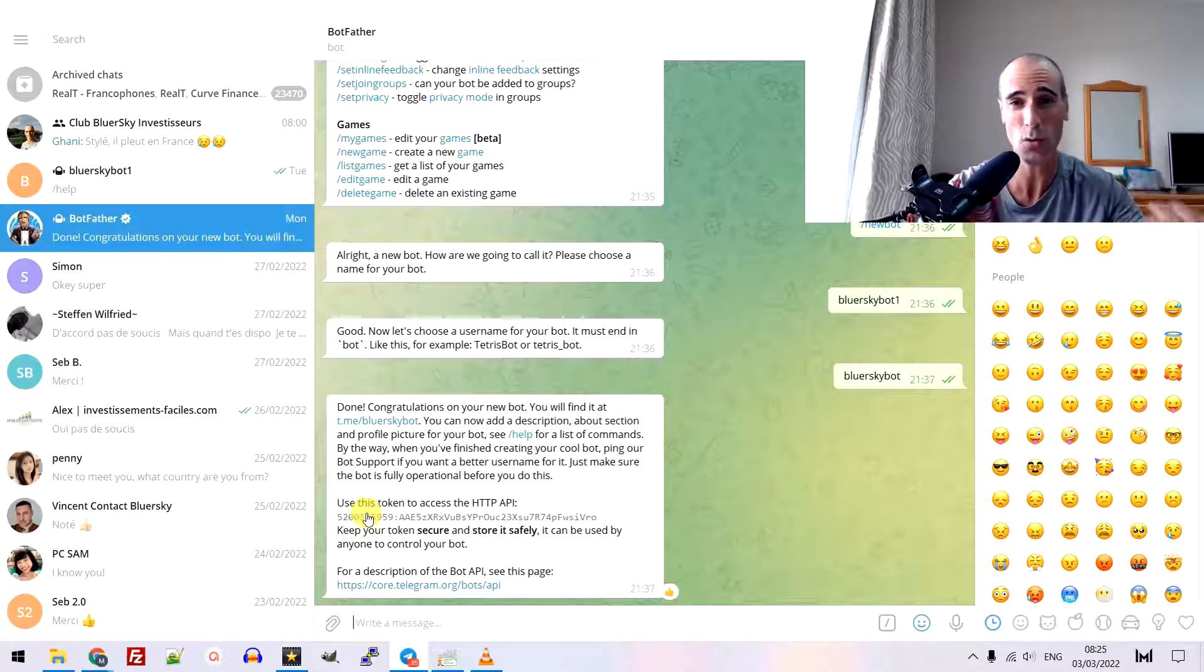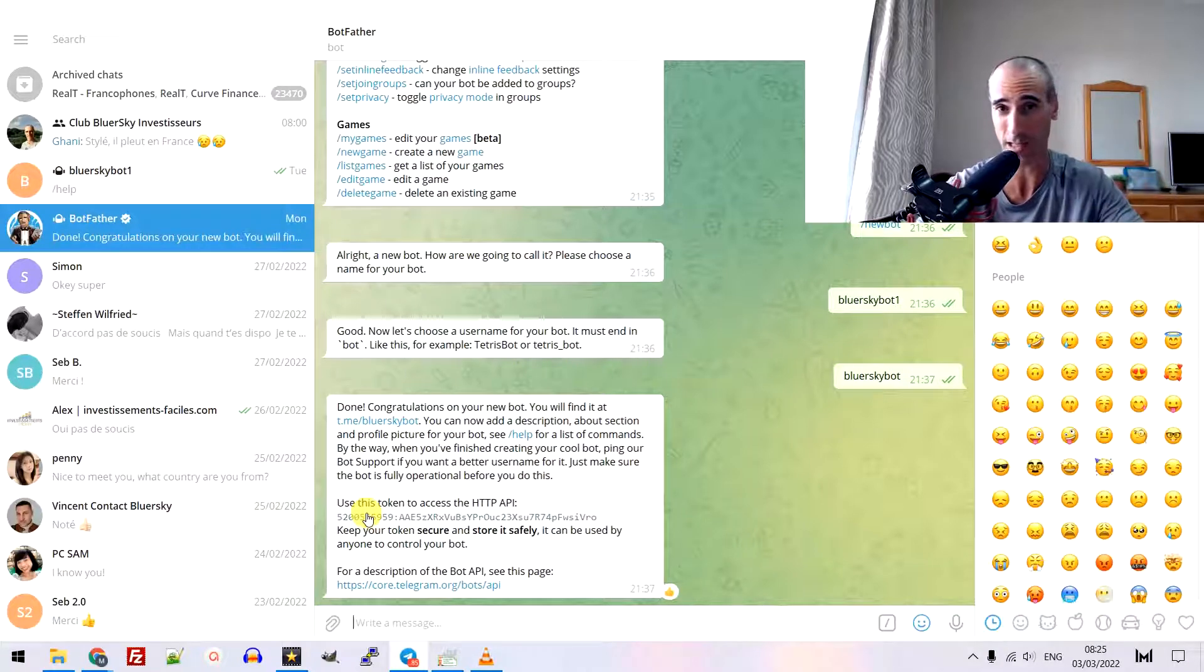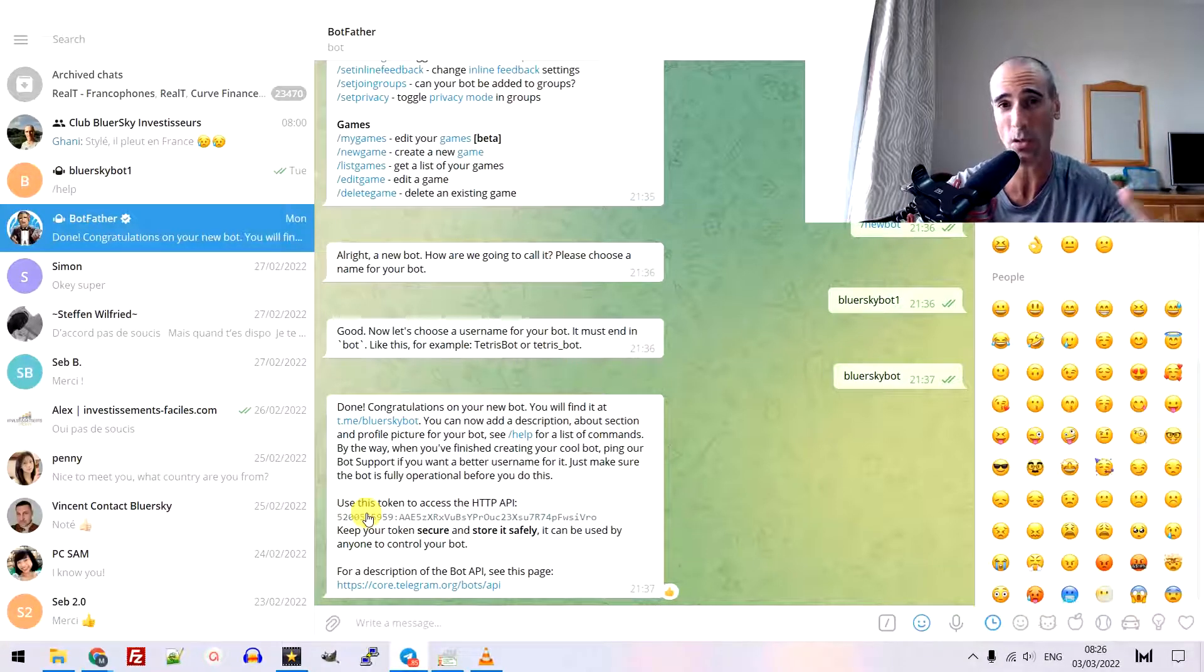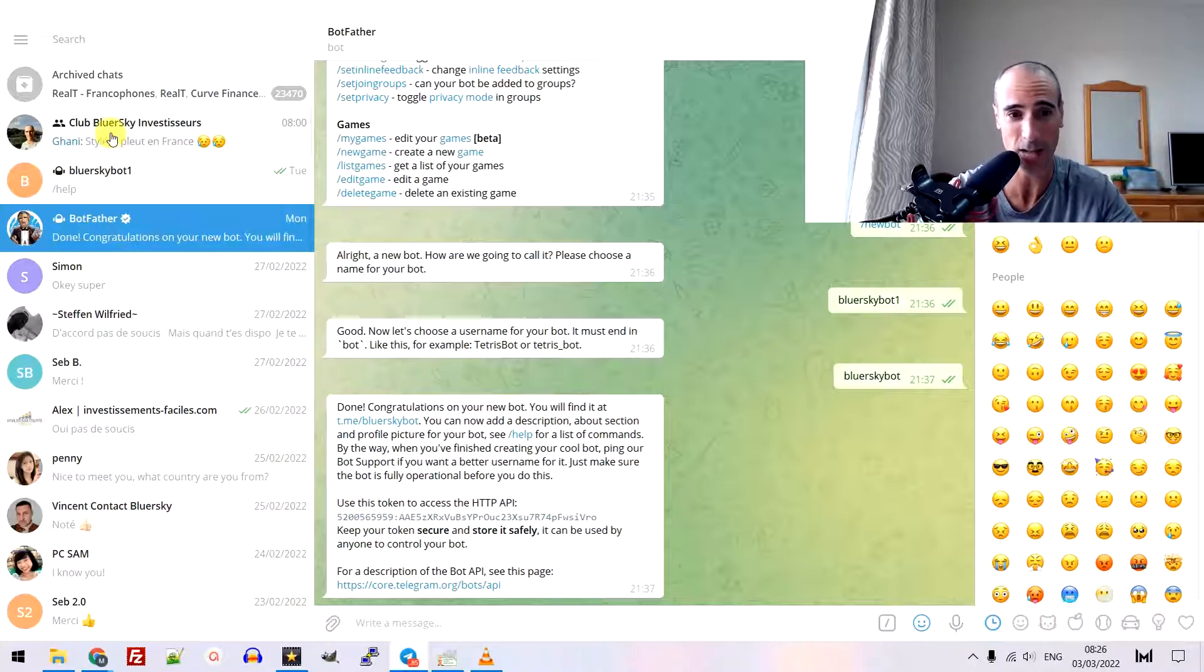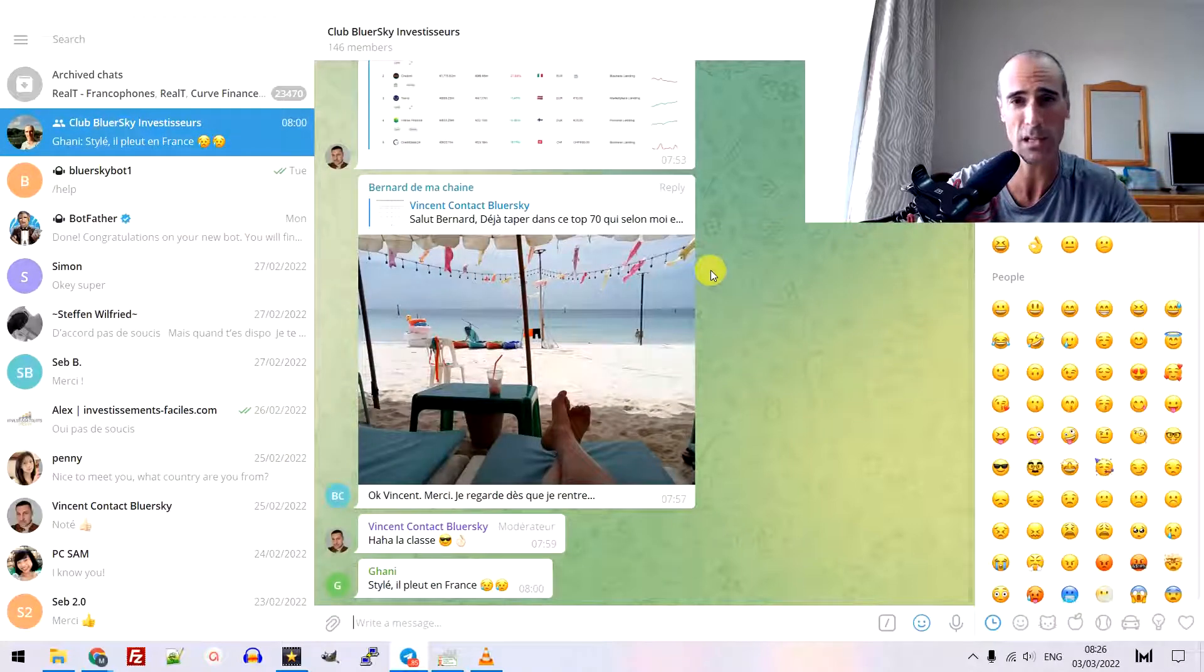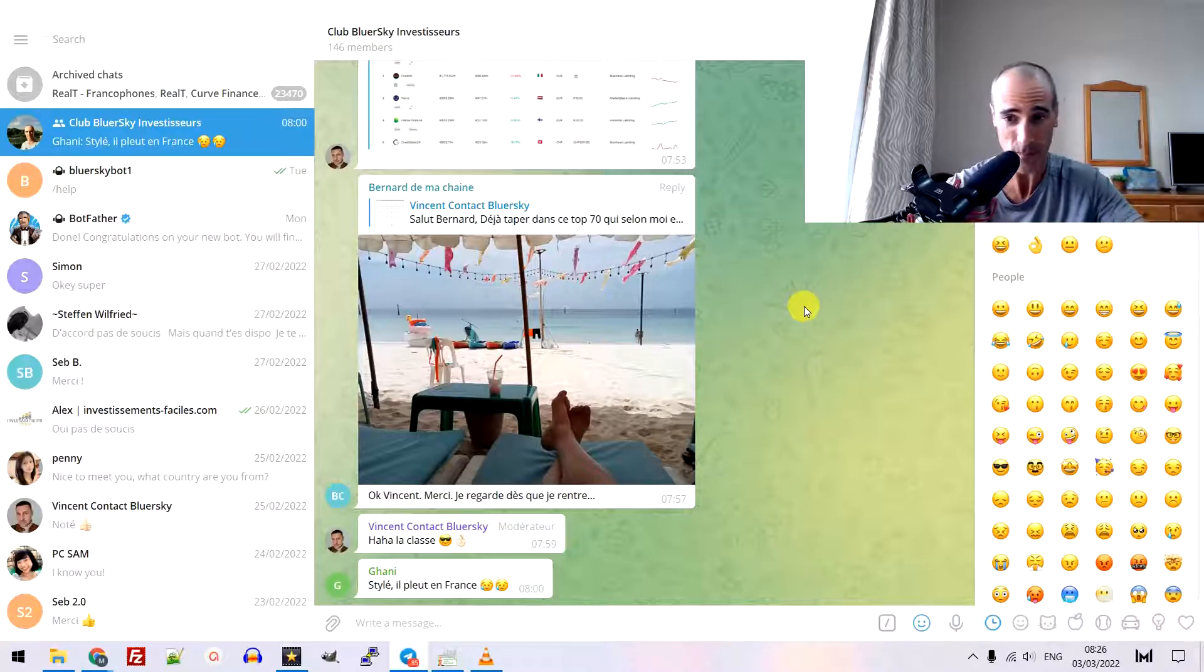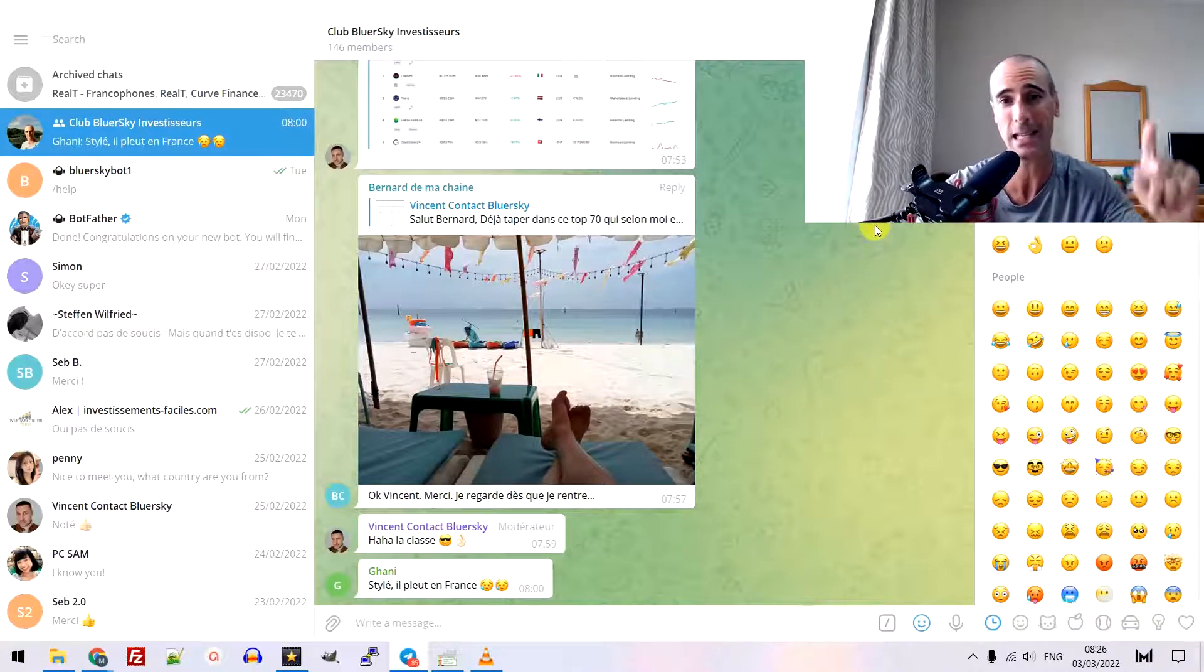Now, how to use your bot? First thing, you create a bot. It's done. Second thing, you need to add your boat to your channel. My channel is that one. It's a club, an investor club in France.